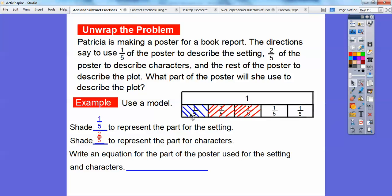Write an equation for the part of the poster that's used for the settings and the characters. My equation is going to be one-fifth plus two-fifths. It's going to add up to all three of these fifths — and since these are in fifth-size parts, it's going to equal three-fifths right there.